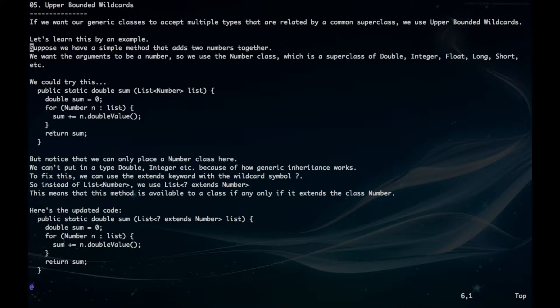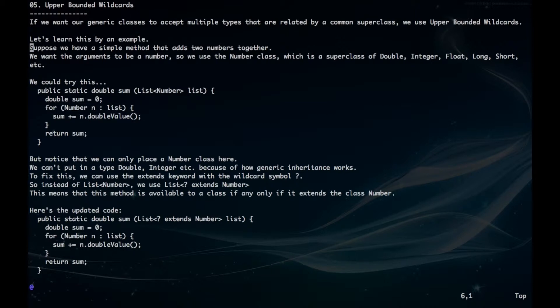Suppose we have a simple method that adds two numbers together. We want the arguments to be numbers, so we use the number class, which is a super class of double, integer, float, long, short, etc.